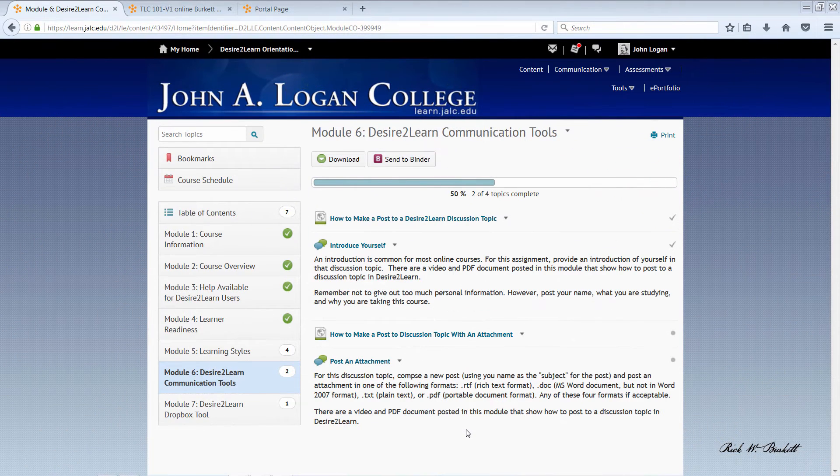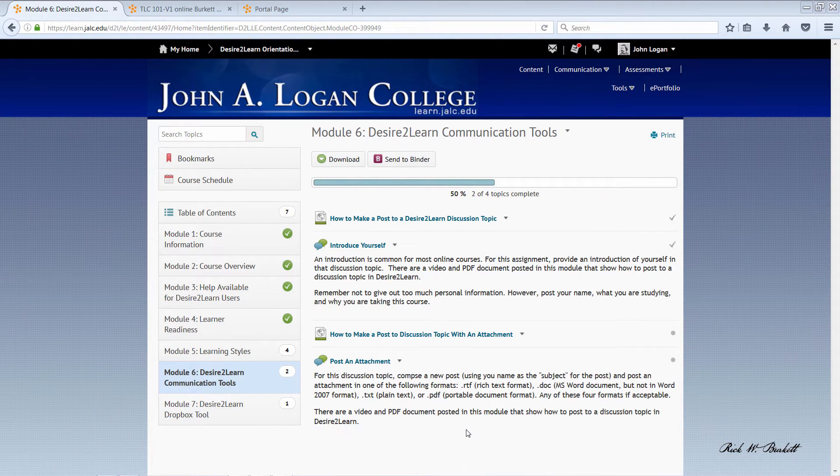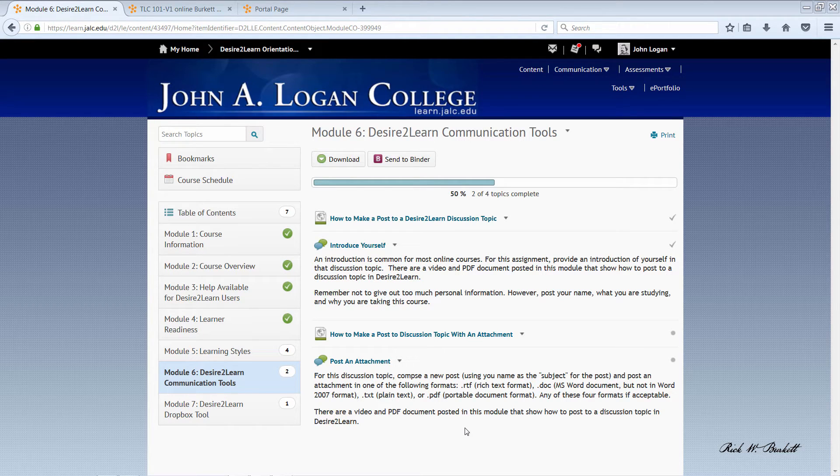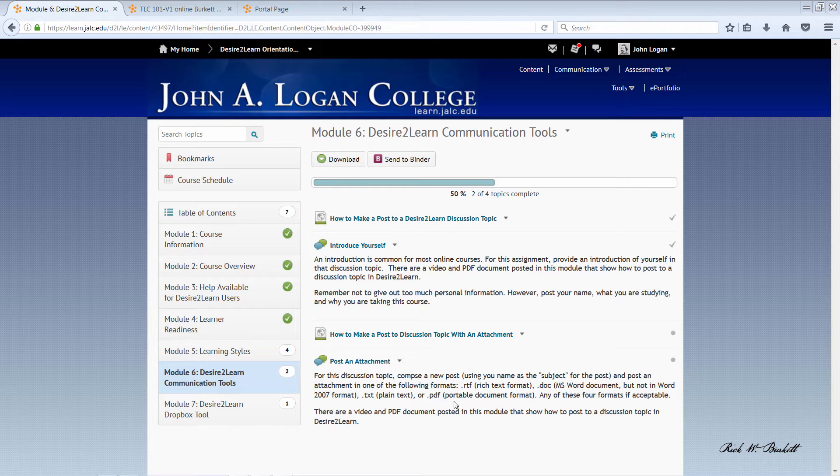In this podcast we're going to look at how to submit a discussion post that has a document attached. You will find in some classes that you do have to submit documents to a discussion forum. This is pretty typical in English classes or other classes where you're writing things and submitting them for peer review.